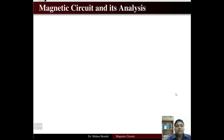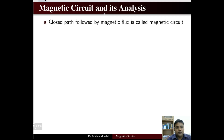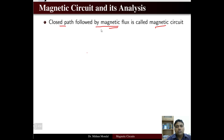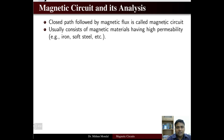Welcome to the lecture series on electrical machines. We are discussing the magnetic circuit. A magnetic circuit is basically a closed path that is followed by magnetic flux — any closed path followed by magnetic flux is called a magnetic circuit.